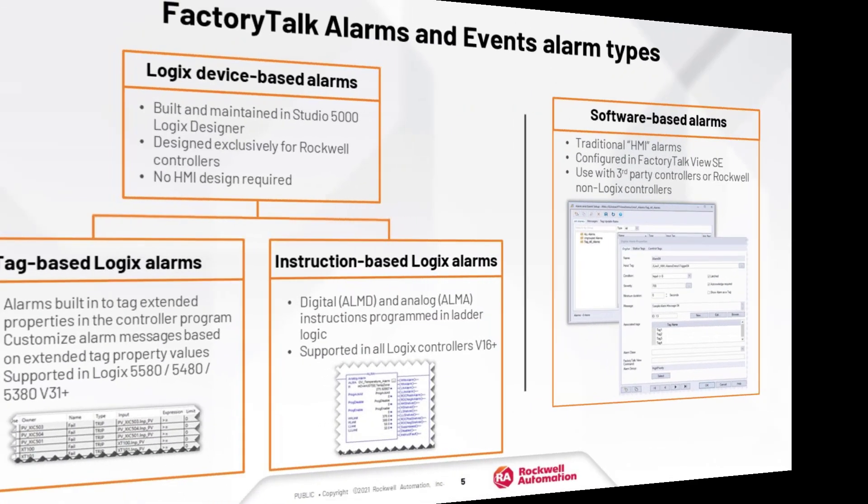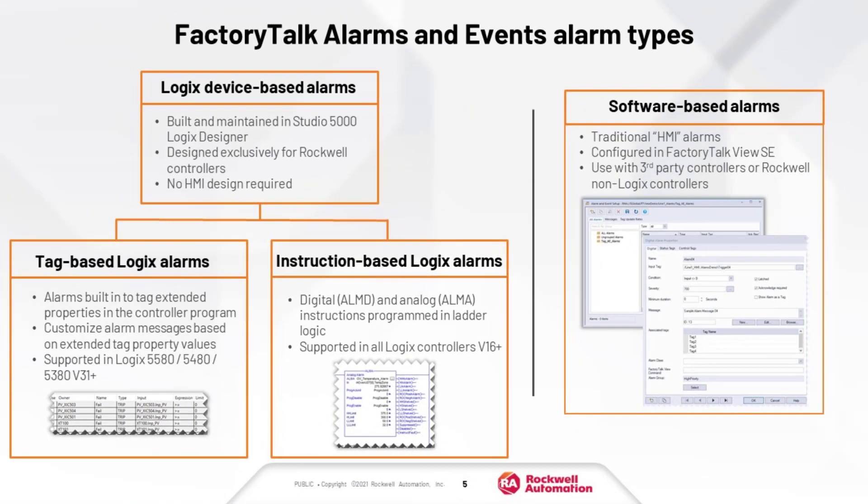There are two fundamental alarm types in FactoryTalk Alarms and Events. Logix-based alarms that are created and managed in Logix Designer, and software-based alarms that are managed and created in FactoryTalk View. Software-based alarms are used primarily to support legacy Rockwell and third-party controllers. In any case, both types of alarms are easily accessible using our common display objects within the HMI, so the operator doesn't require any special knowledge about which type of alarm they're working with.